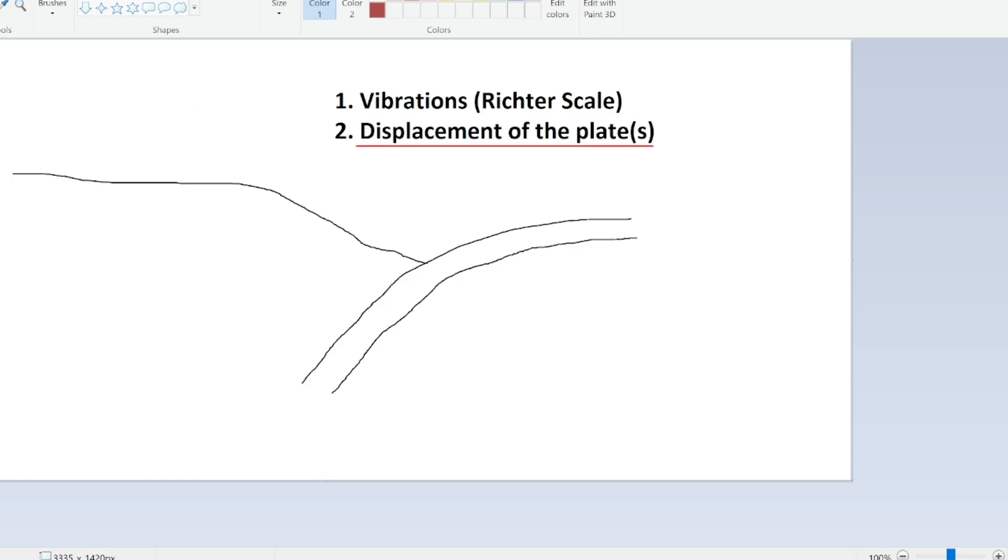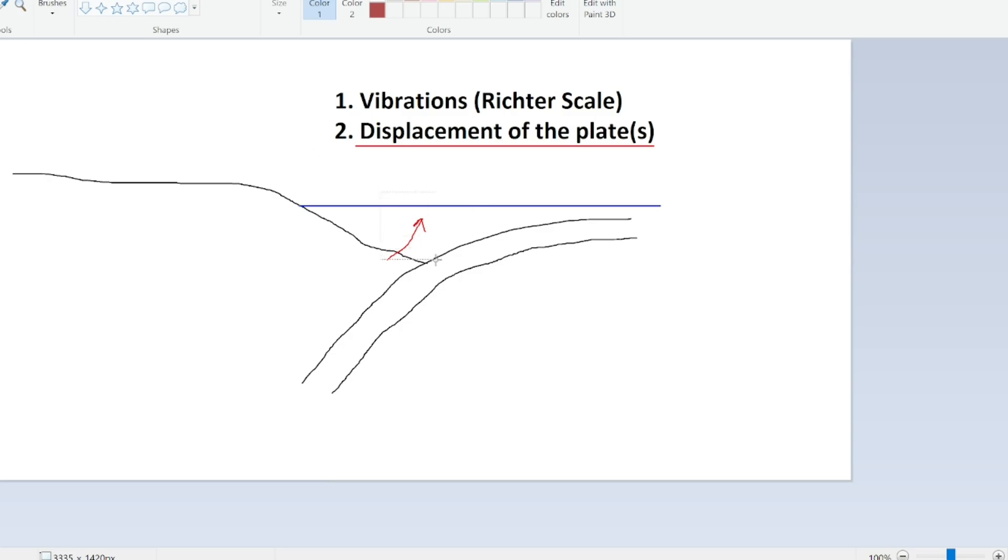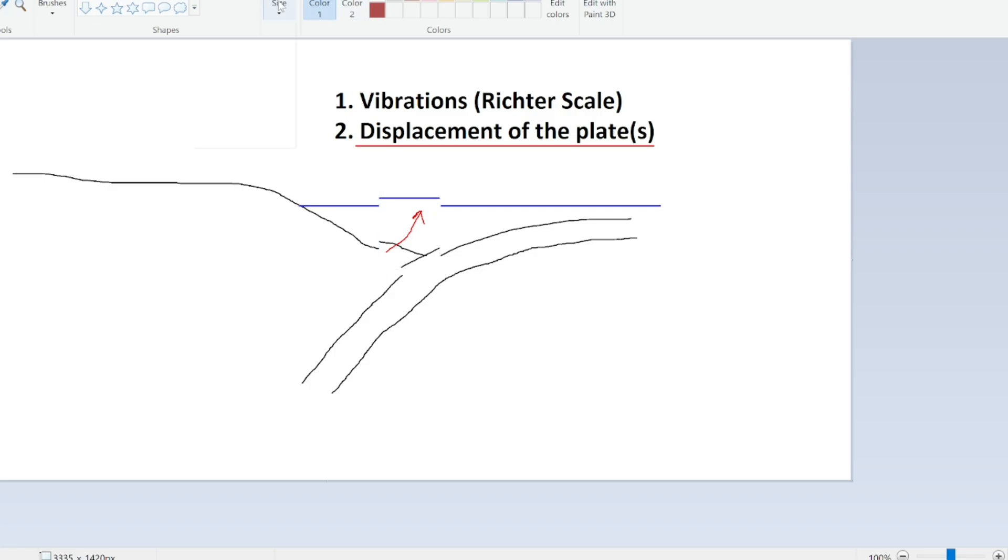And most importantly, the upward displacement of the continental plate. Because what happens is that all of this water, all of this is ocean. So this is a huge column of water that will suddenly be moved upwards. And you can imagine that this will have the effect of causing a massive wave, essentially.